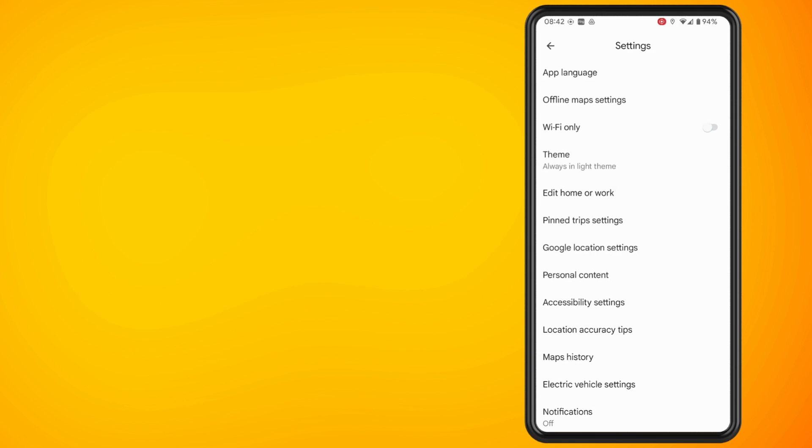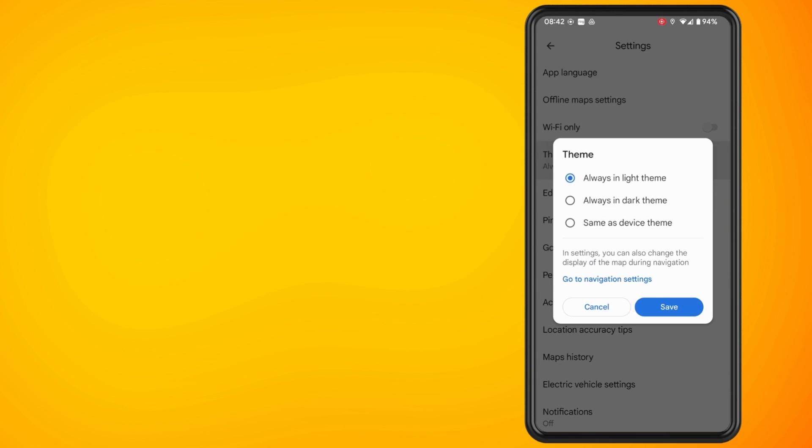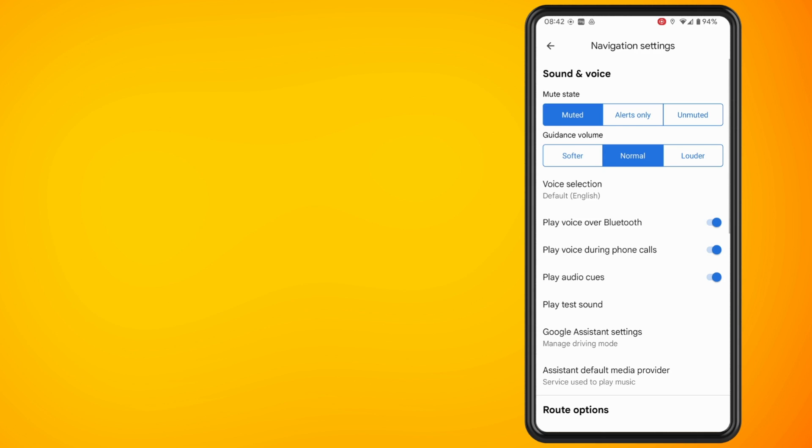If you want to constantly keep it in the light theme, then go back into Theme. Tap on the blue writing where it says Go to Navigation Settings.